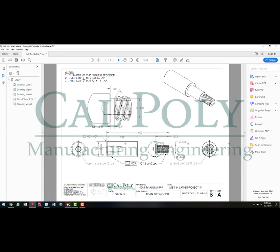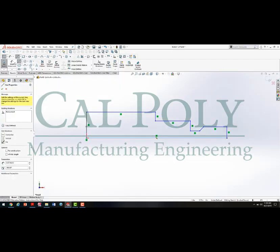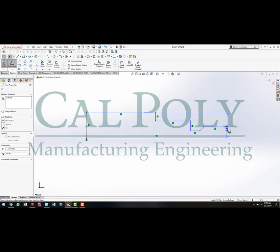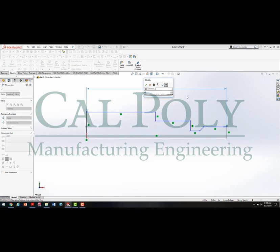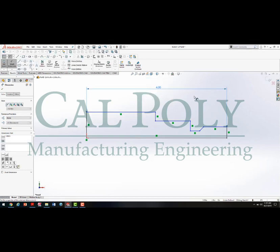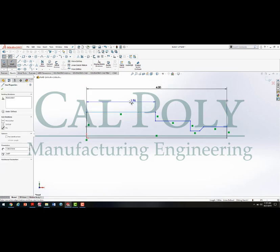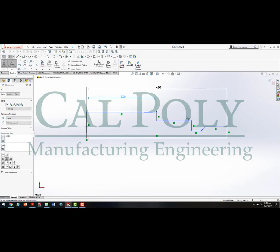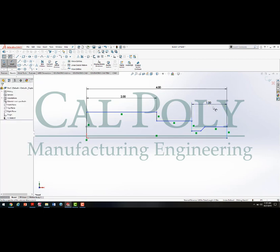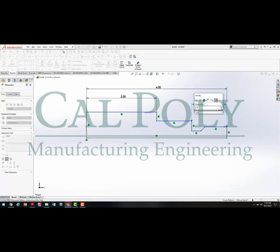Let's go back and apply that using Smart Dimension. If I Smart Dimension from this line to this line and drag up, I can make that 4.0. I know that this line, if I click on it and drag up, is 2 inches. We can dimension from here to here, drag up, and key in 0.875.